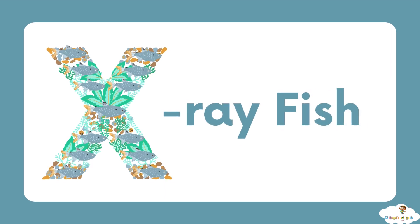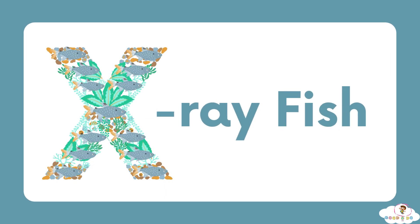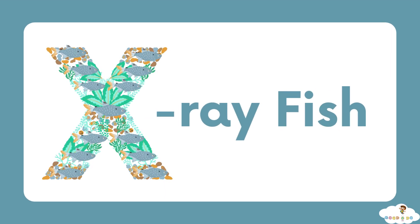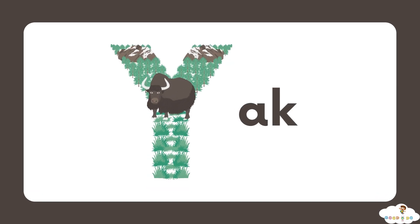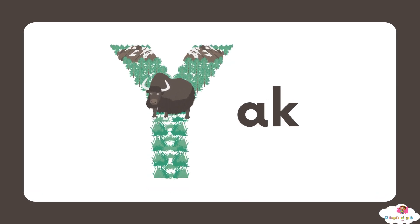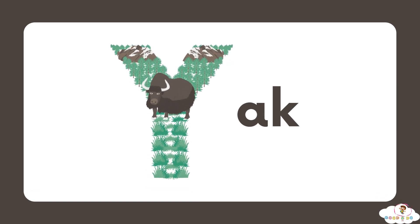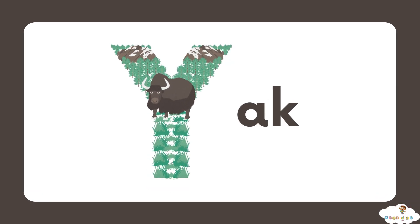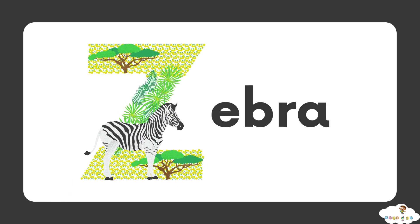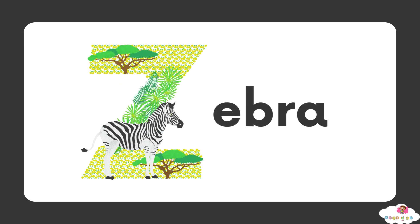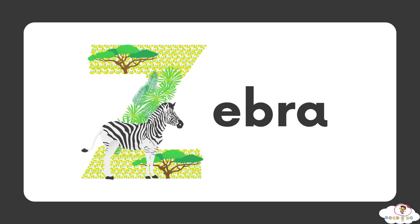X, X for x-ray fish. Y, Y for yak. Z, Z for zebra.